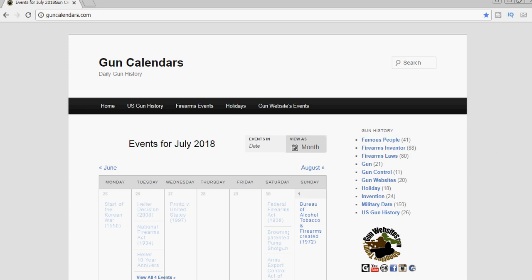So thanks again for checking in on firearms history with us over at guncalendars.com. If you have items to add to our calendar, let us know. We thank you for your support and as always, thanks for watching.